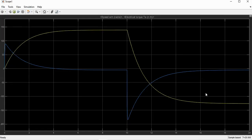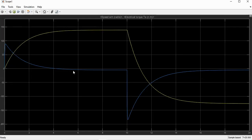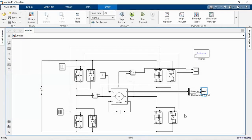Looking at the torque and speed waveforms: in the first half, this is the forward braking mode where speed is positive and torque is negative. In the second half, from 10 to 20 seconds, both speed and torque are negative, giving us the reverse motoring mode. With this four-quadrant chopper feeding a DC motor, we are able to achieve all four quadrants of operation: forward motoring, forward braking, reverse motoring, and reverse braking.